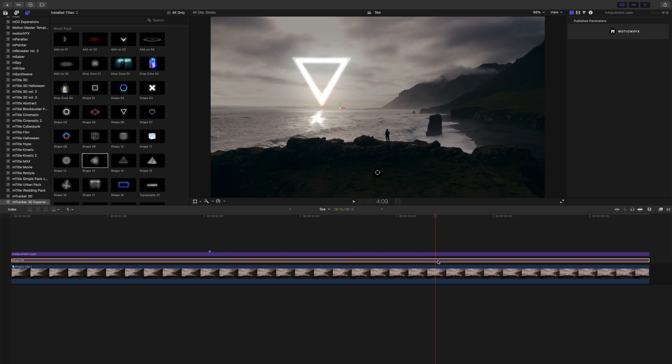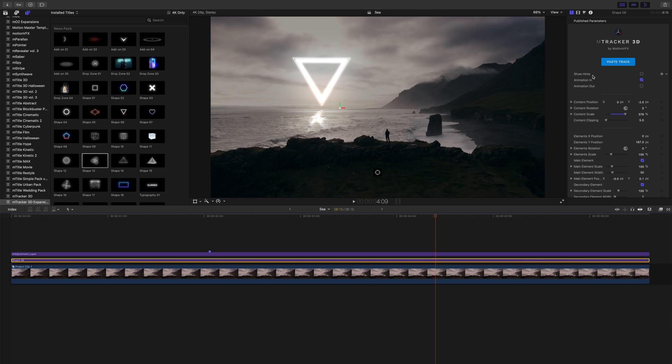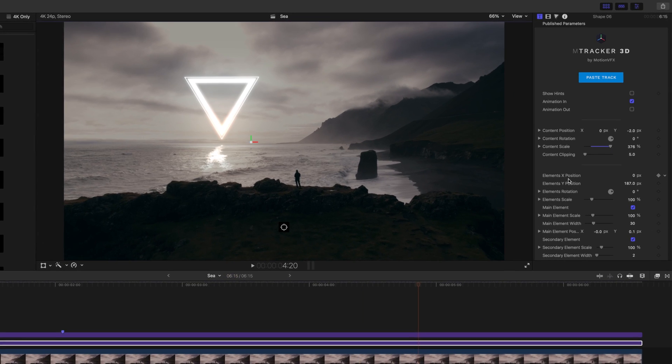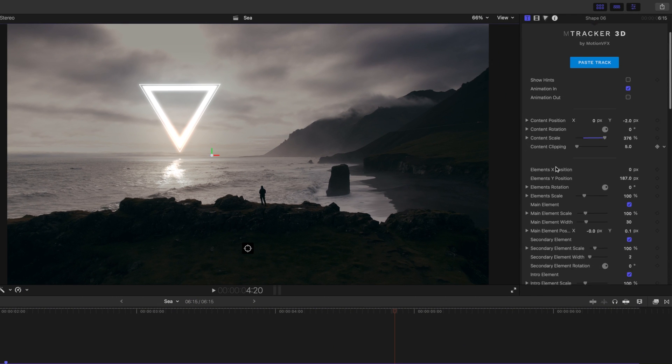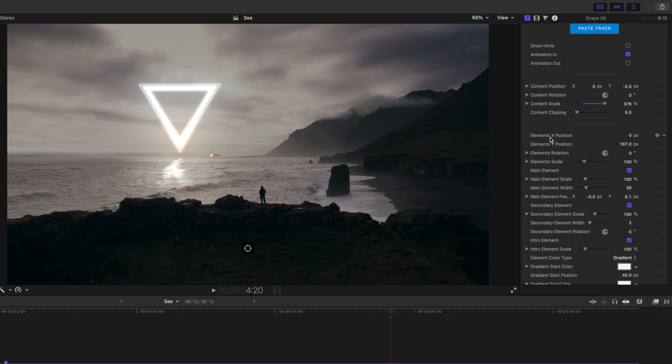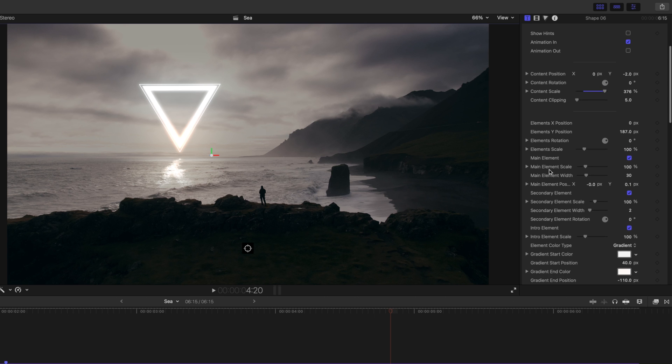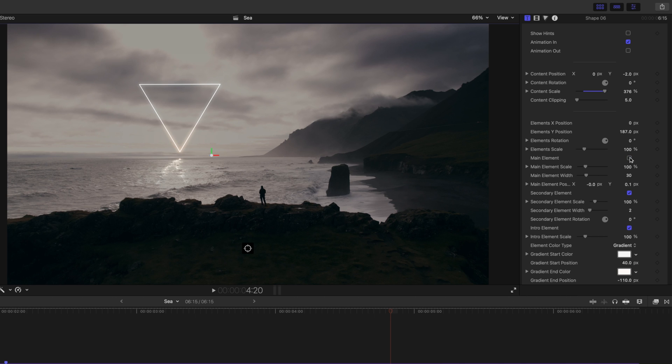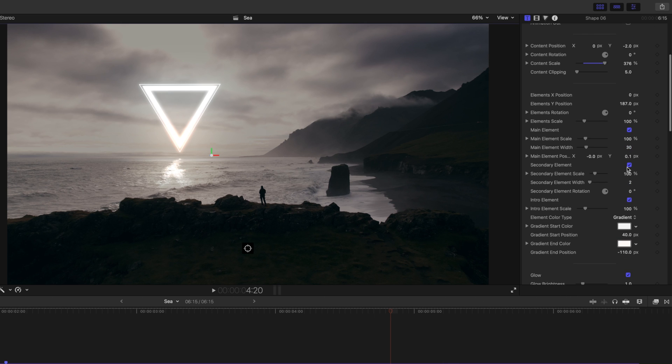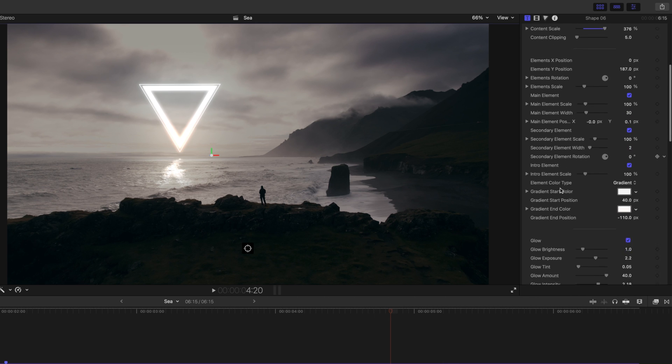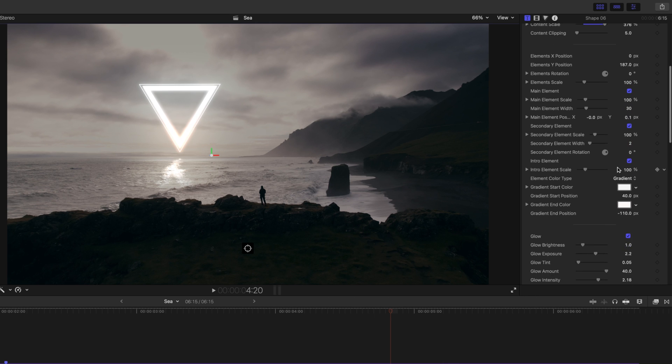Let's take a look at shape number six over in the inspector. As always, you've got your content, position, rotation, scale, etc. You also have your element positions, scale, rotation, etc. You can toggle on your main elements and you'll see that the glow as well as reflections are of course reacting to that. We have our secondary element, which is just kind of that thin line around our triangle.